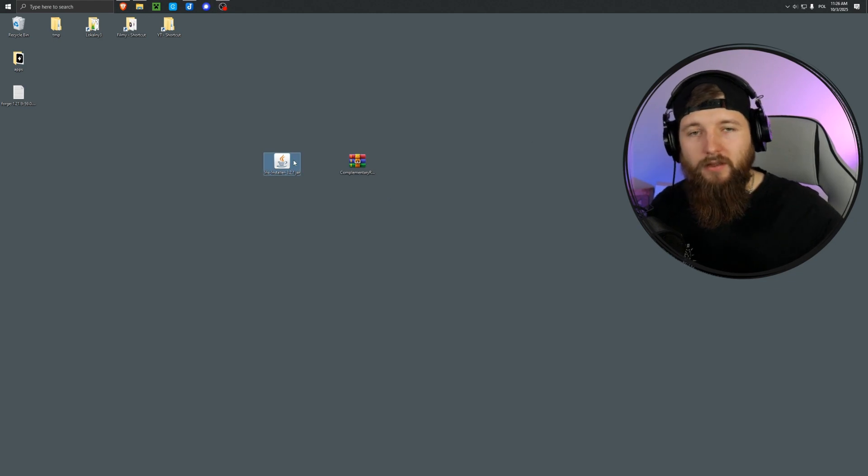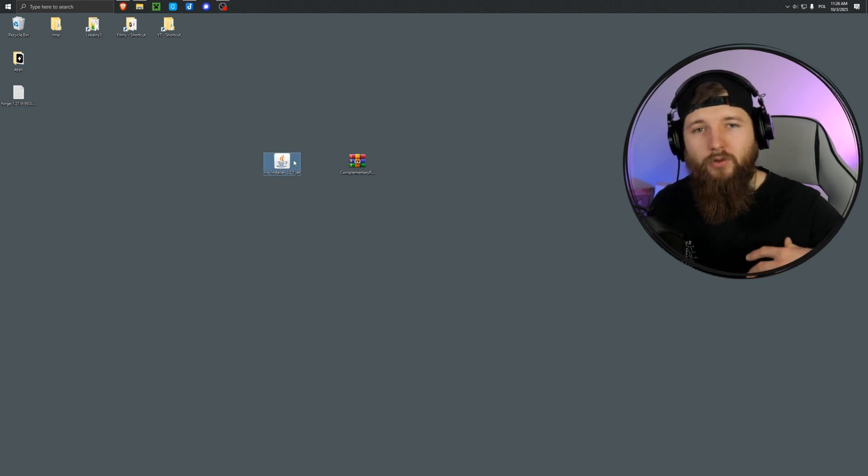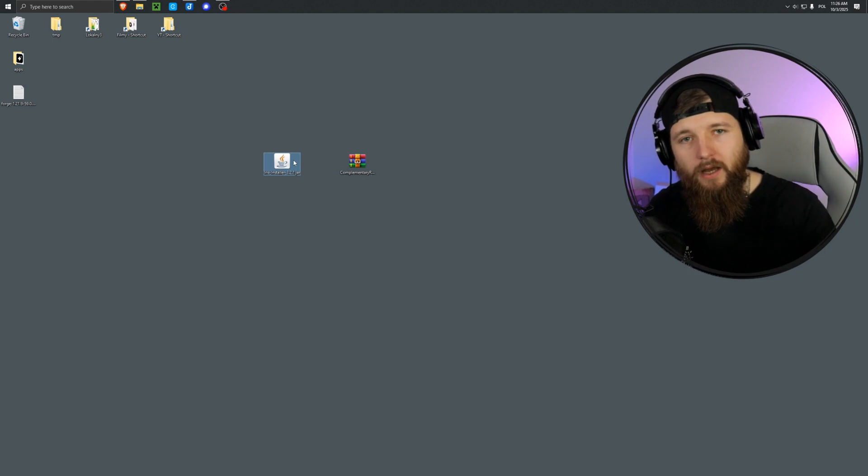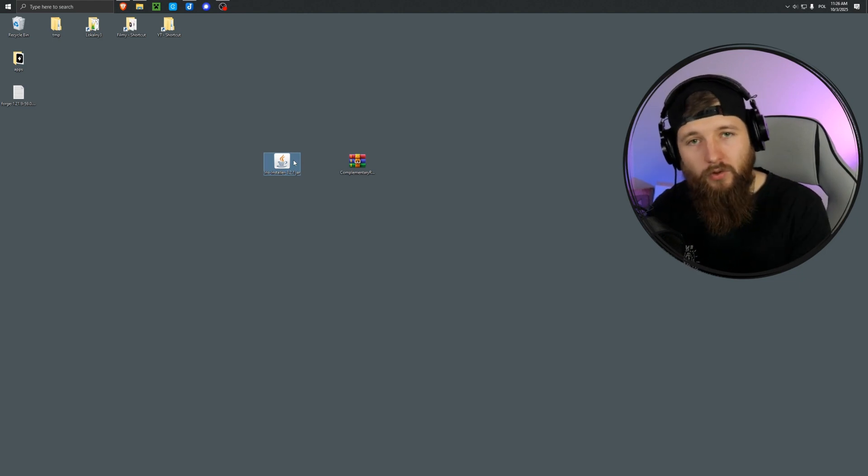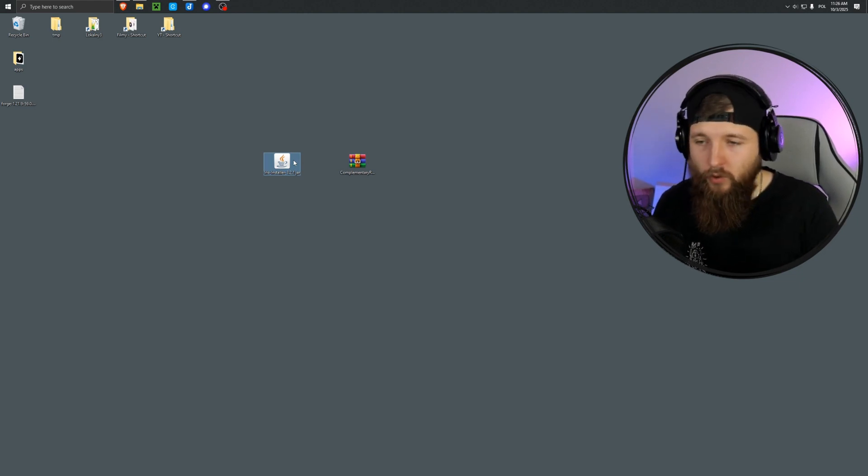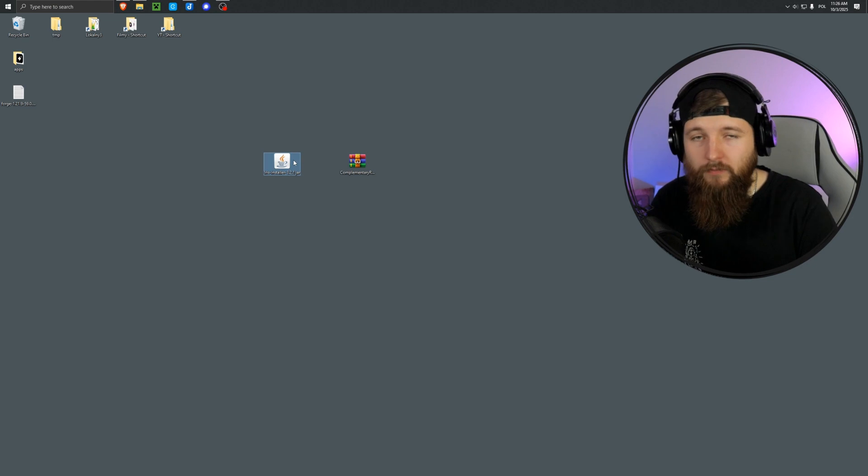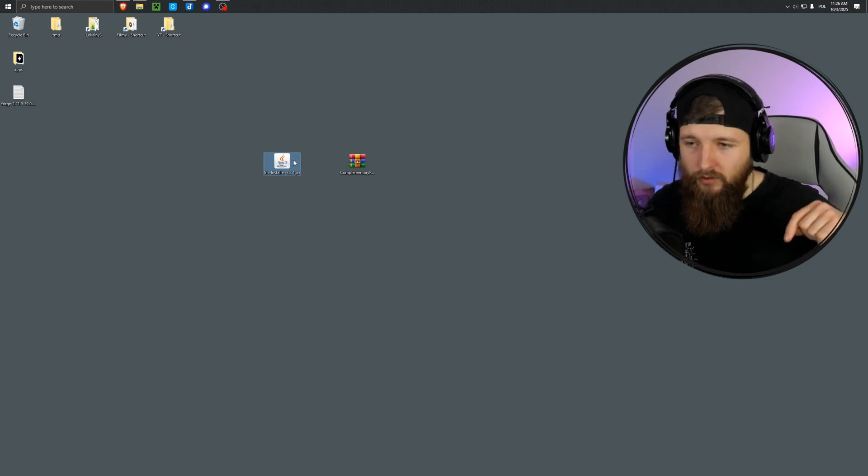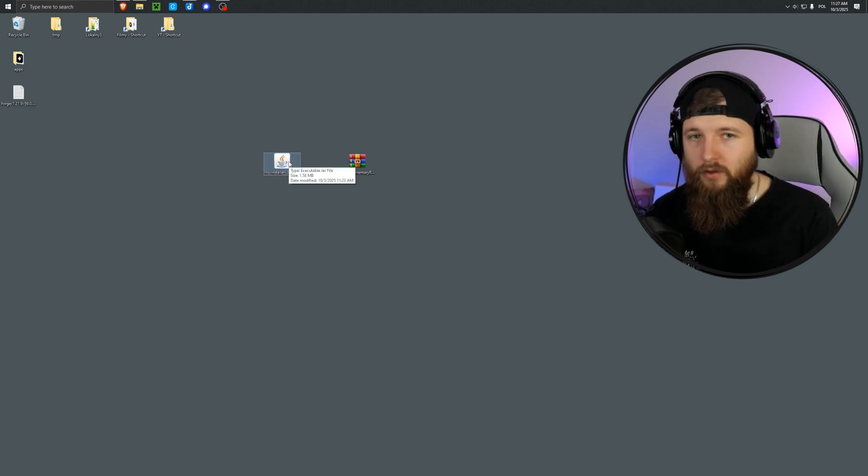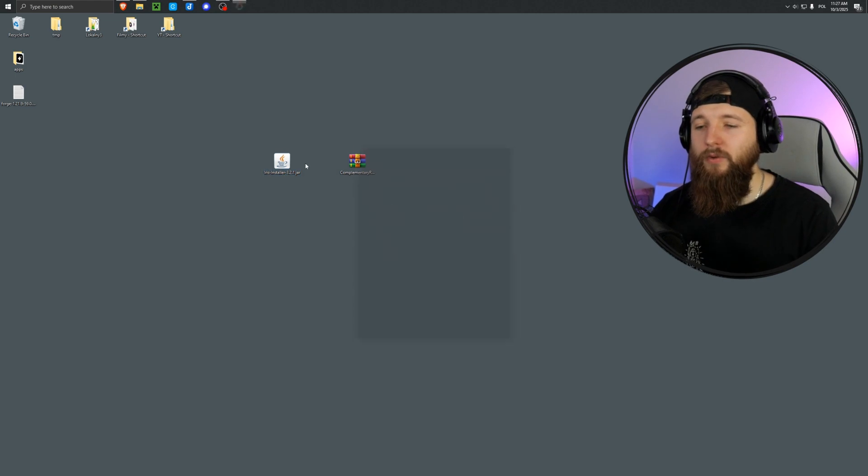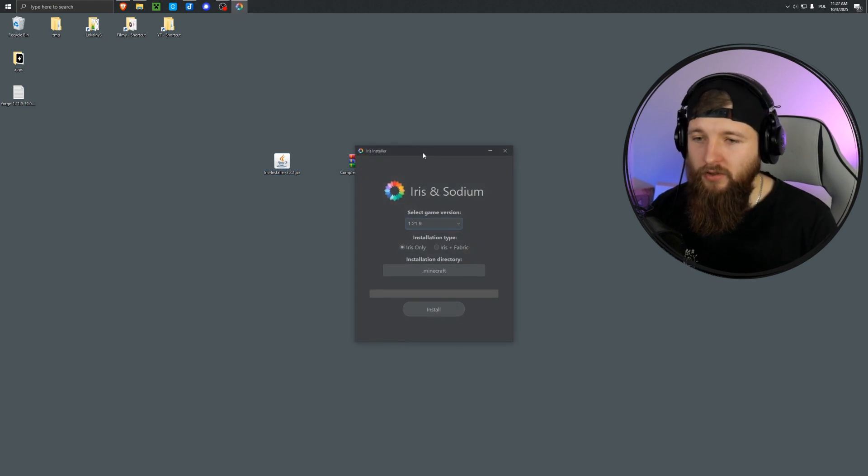If you don't see this icon, it means there's something wrong with your Java. Check out my guide on how to install Java and how to fix it if you already have it installed but it's not working for some reason. The link is, of course, in the description, so I'm opening the installer now.